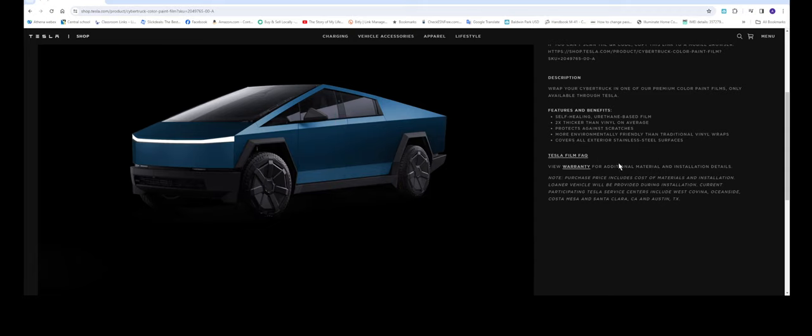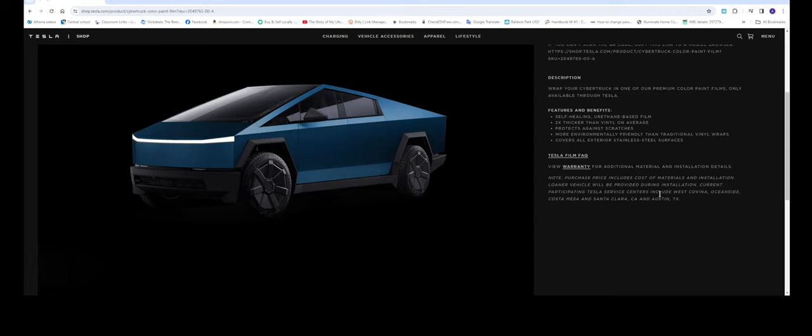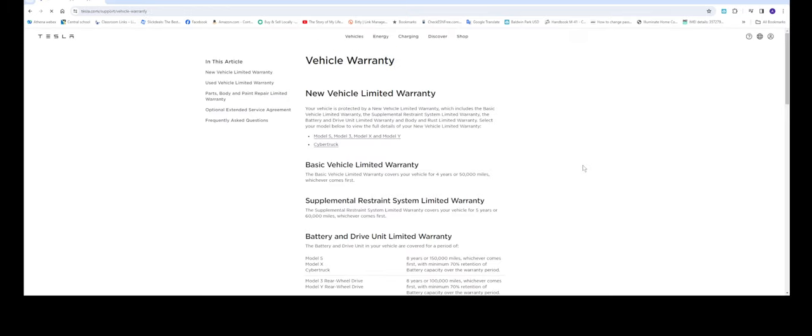More environmentally friendly than traditional vinyl wraps. Covers all exterior stainless steel surfaces. So it pretty much covers everything. I don't know if they do the inside panel door jam and stuff like that but you would have to check. Tesla film warranty.